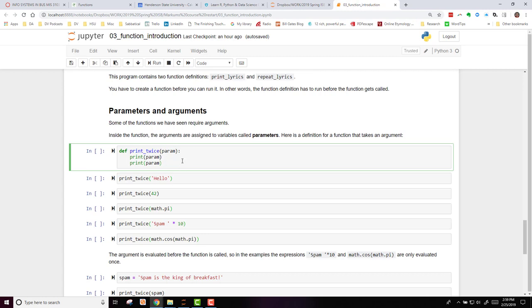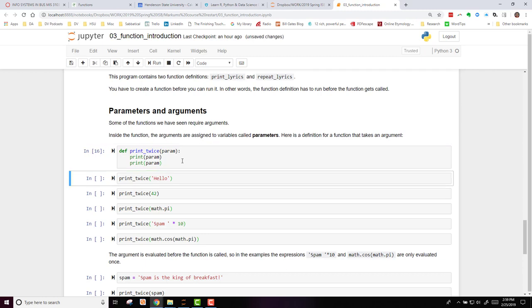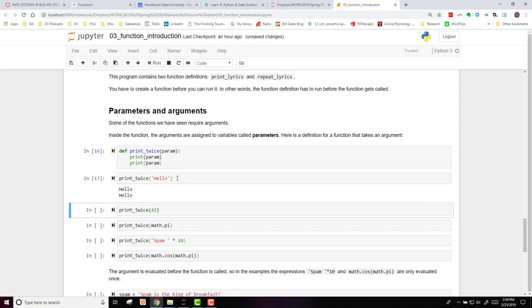So I'm going to run this to make that be defined. And now I'm going to use my function, printTwice, on the string hello. And when I run this code, I get hello twice.